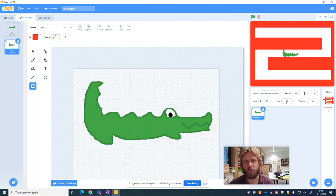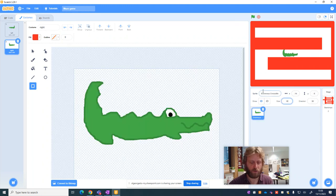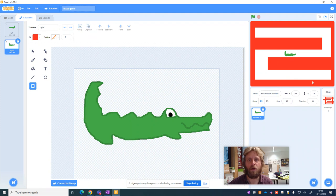Now at the moment my crocodile doesn't really fit, so I may need to resize the crocodile a little bit or I might need to move the maze around, but I've now got a maze.